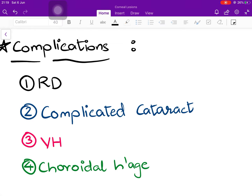What complications are expected? First and foremost, retinal detachment can occur. Secondly, a complicated cataract — some lens nutrition is provided by the vitreous, and if the vitreous degenerates, lens nutrition suffers, leading to cataract. Any cataract due to a secondary change elsewhere in the eye — such as uveitis or vitreous liquefaction — is called a complicated cataract. Thirdly, vitreous haemorrhage can occur when new vessels entering the vitreous rupture during vitreous degeneration. Finally, choroidal haemorrhage can occur as the choroid is stretched and thinned and blood vessels may rupture.